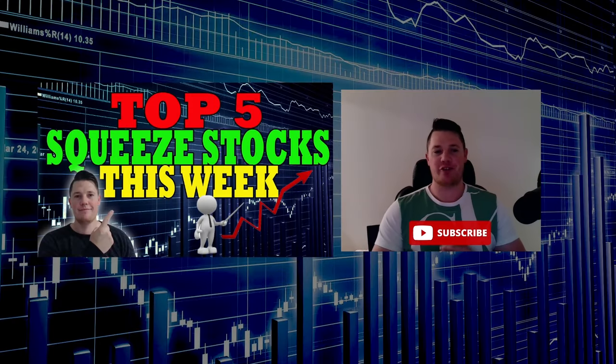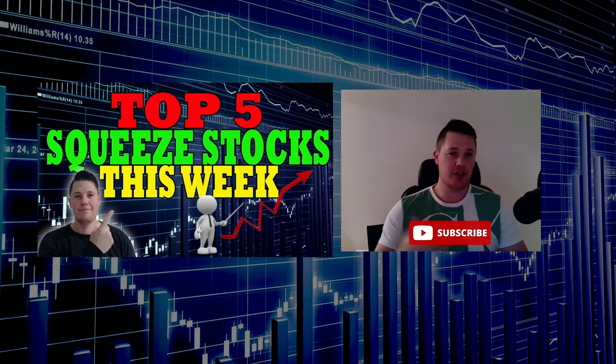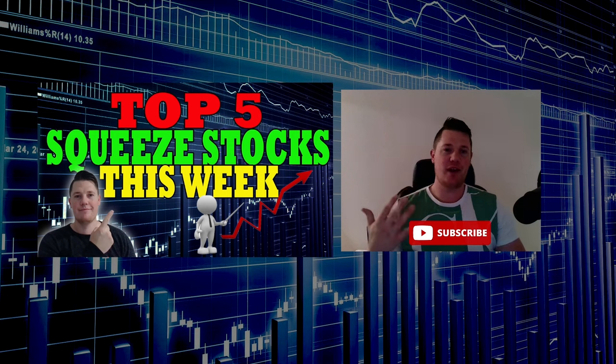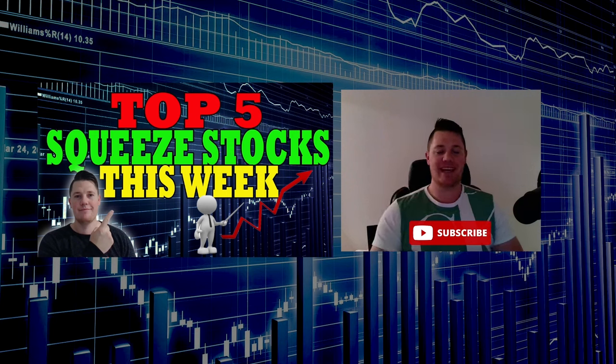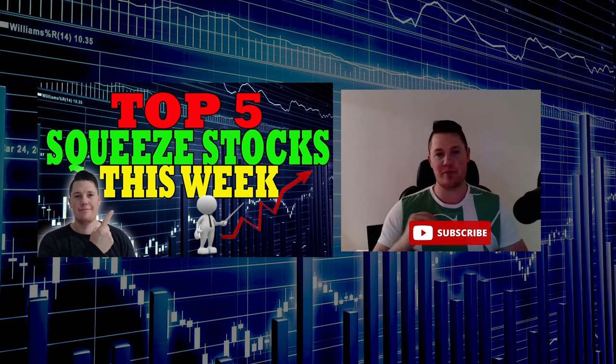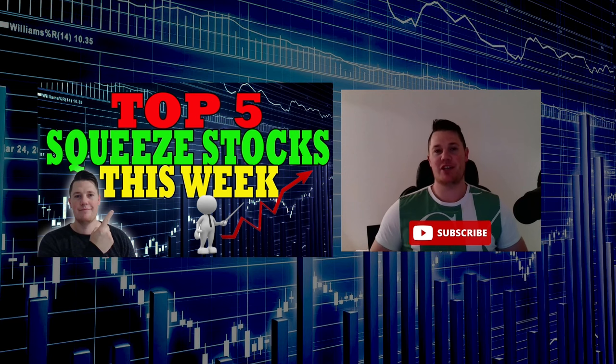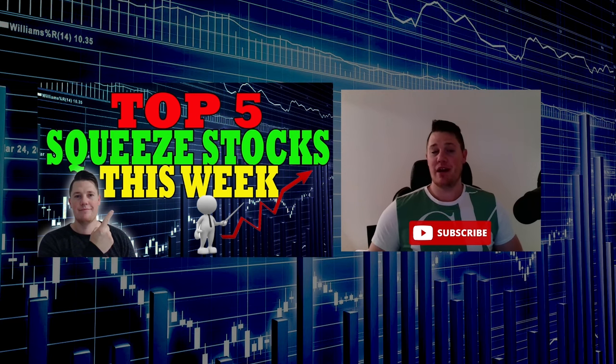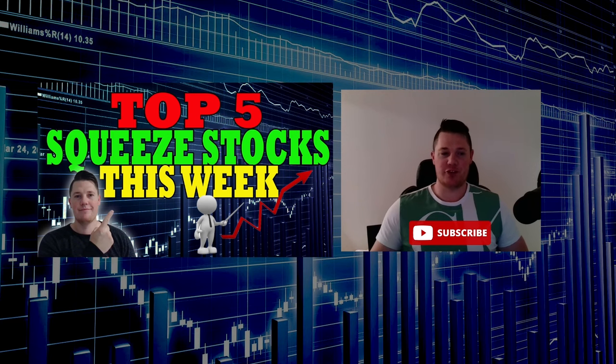What is going on, welcome back to Training Stocks. Today we're going to talk about the top five squeeze stocks to add to your watch list for this upcoming week. Make sure you hit that thumbs up and subscribe.